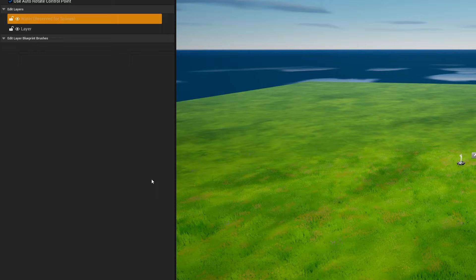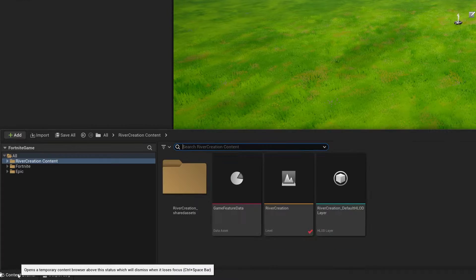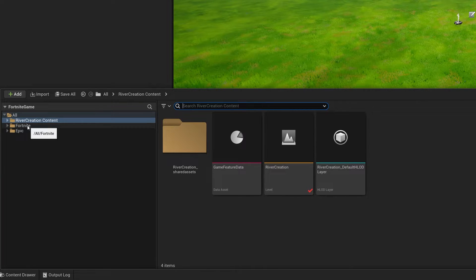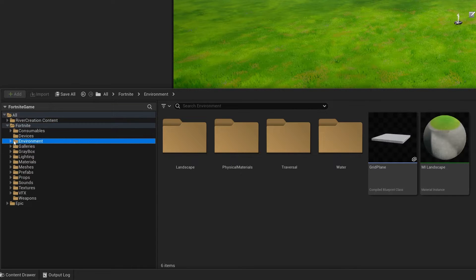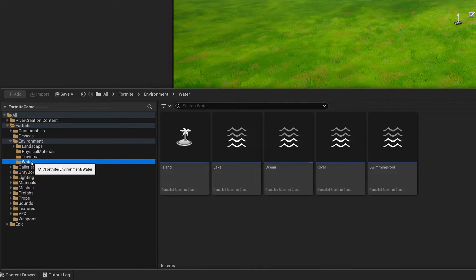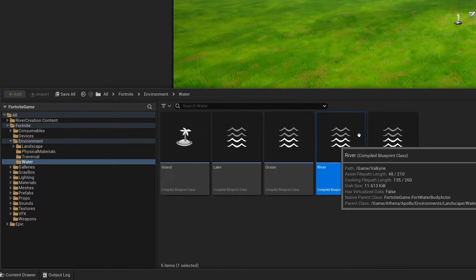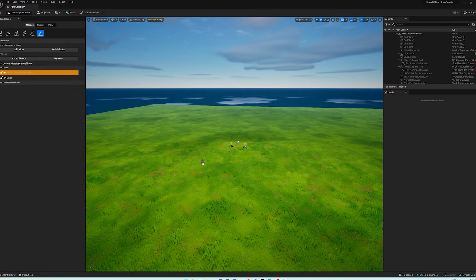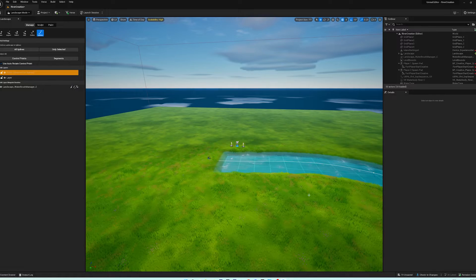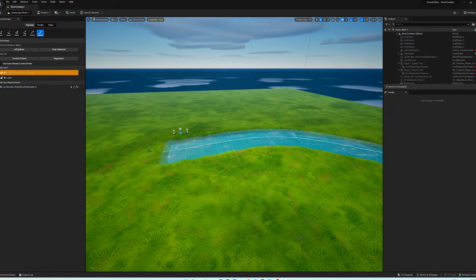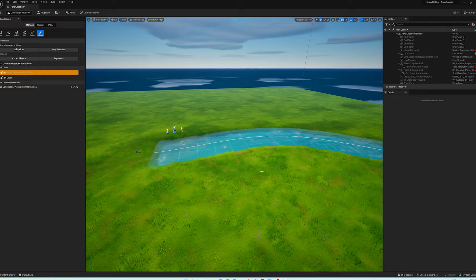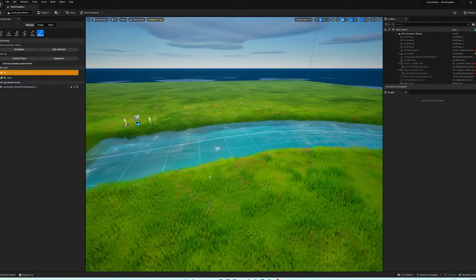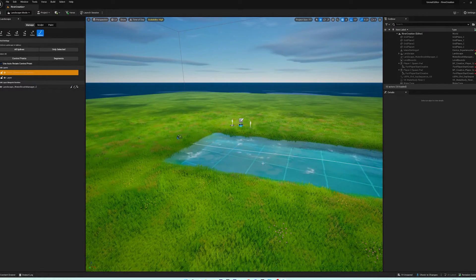In the content drawer, go to Fortnite, then Environment, then Water, and in there you'll find all the water assets. Hit River to create a river — just chuck it in here and see how it looks.